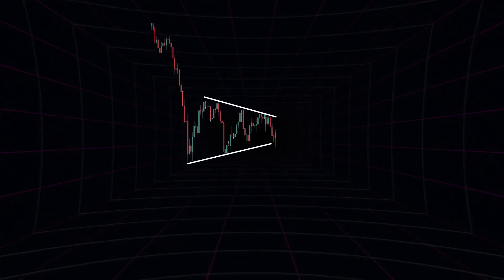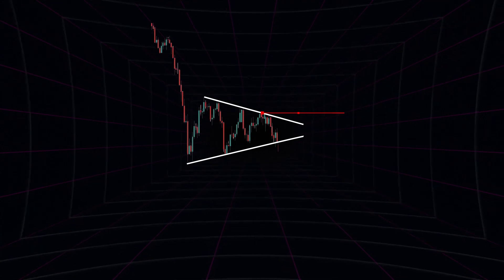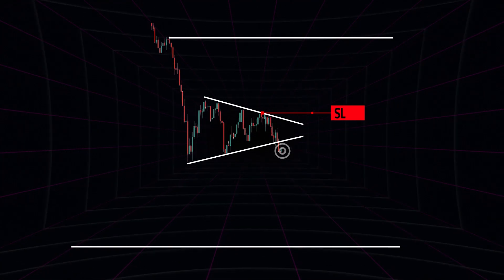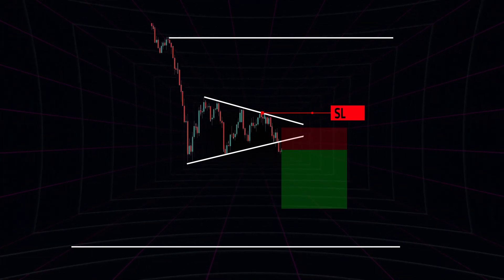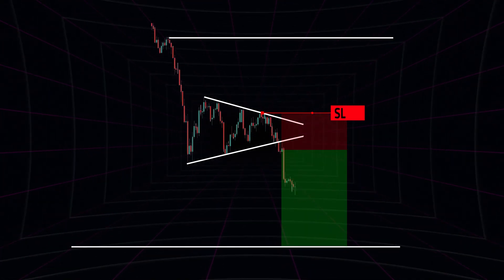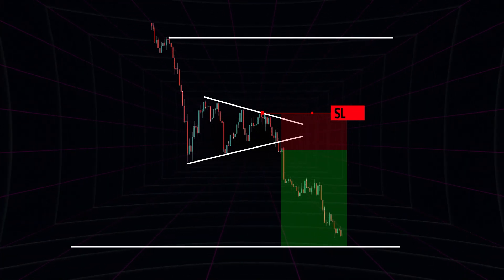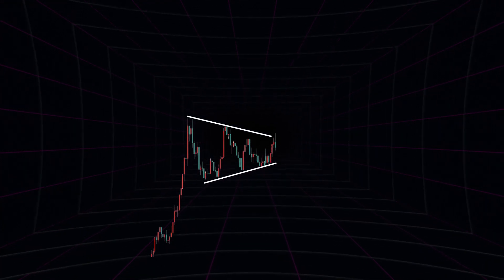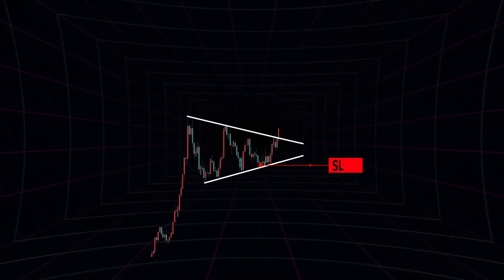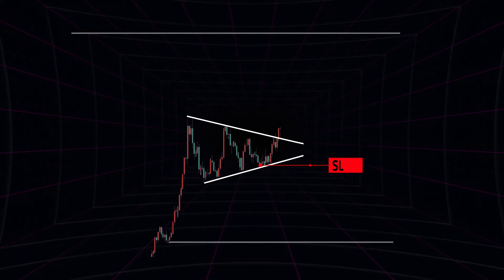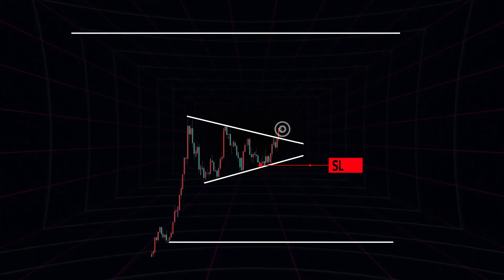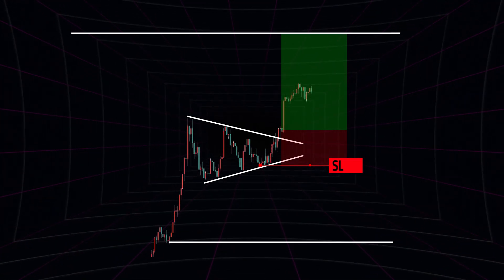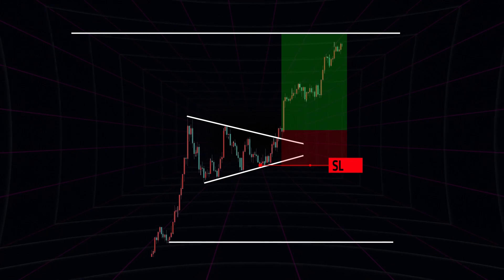Traders should set stop loss orders to protect themselves from potential losses if the price moves in the opposite direction. Traders should set stop loss orders near the support level if they are trading an ascending triangle, or near the resistance level if they are trading a descending triangle. They should also set take-profit orders near the resistance level if they are trading an ascending triangle, or near the support level if they are trading a descending triangle.